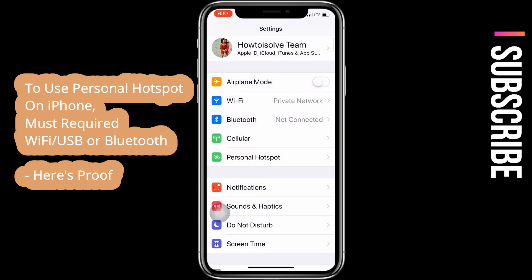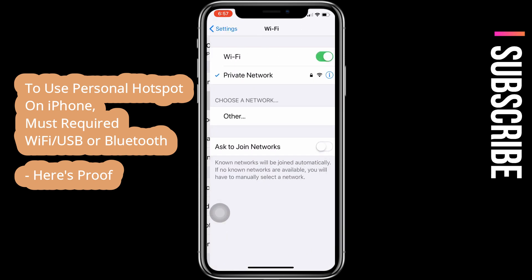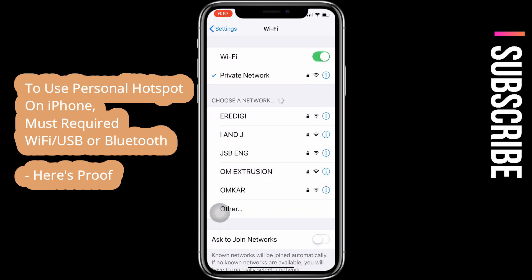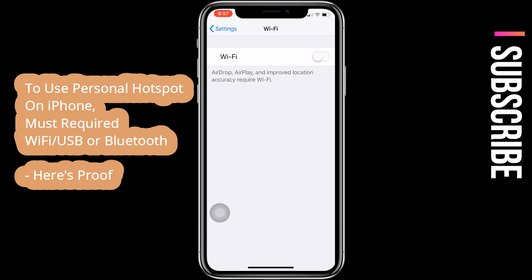First, turn off Wi-Fi from the settings app — not from the control center — otherwise the pop-up will not show. Go to the settings app on iPhone and disable Wi-Fi. Then enable personal hotspot from the iPhone settings app.